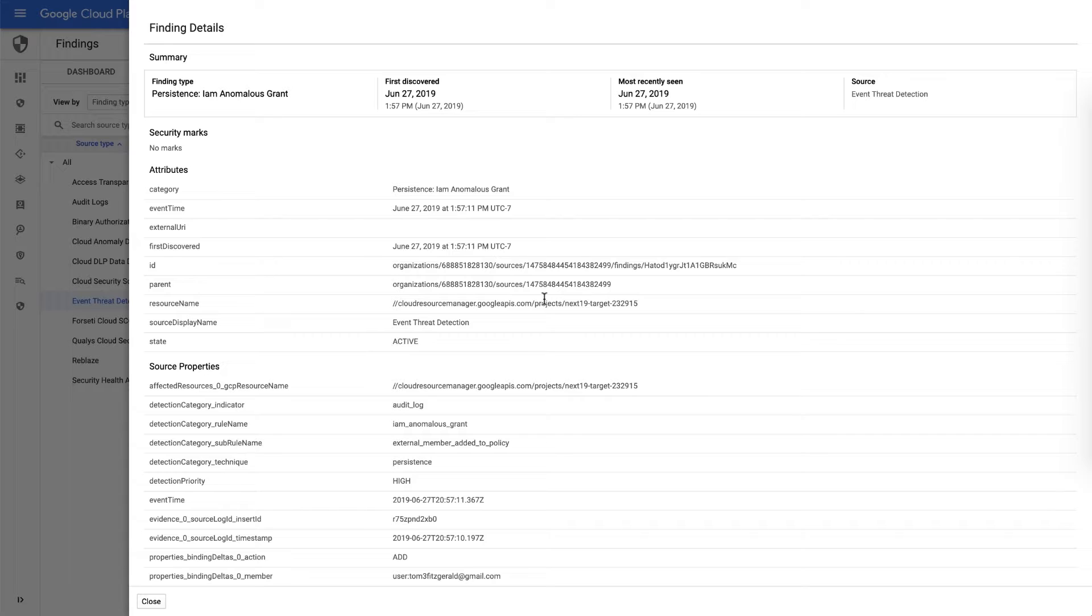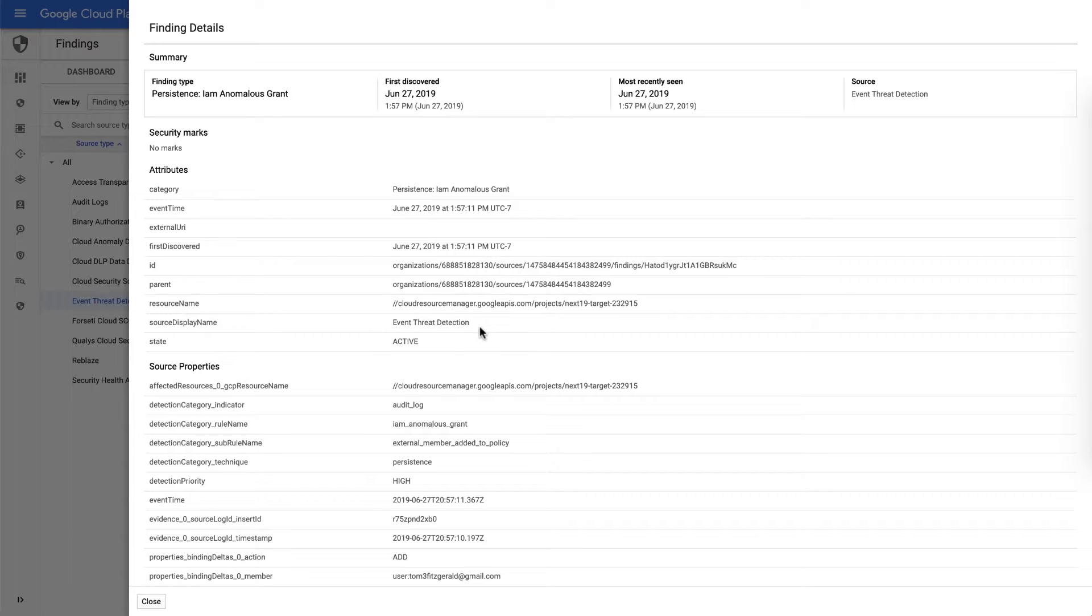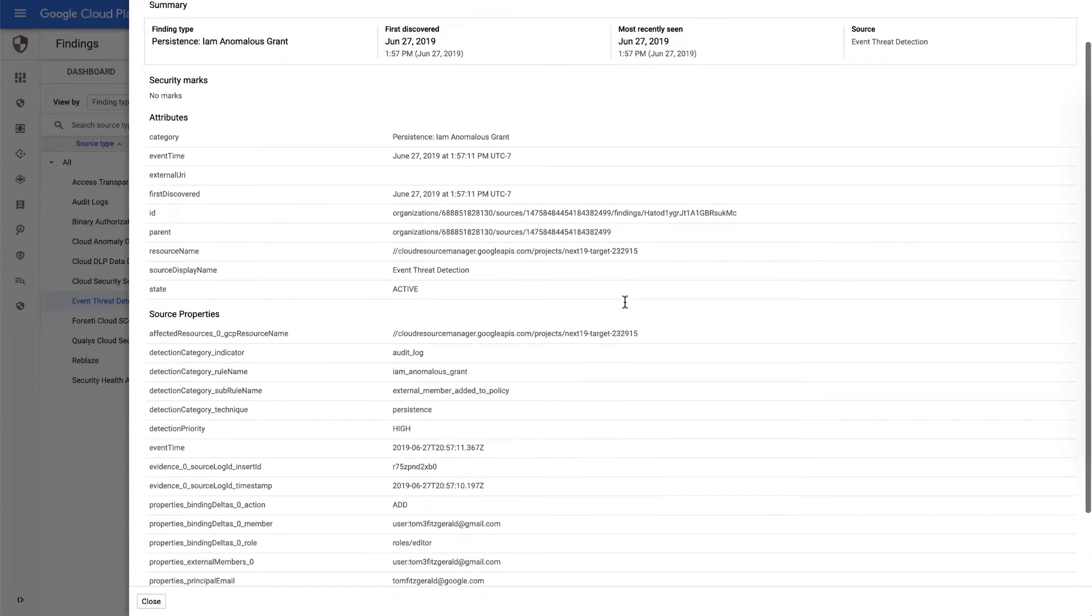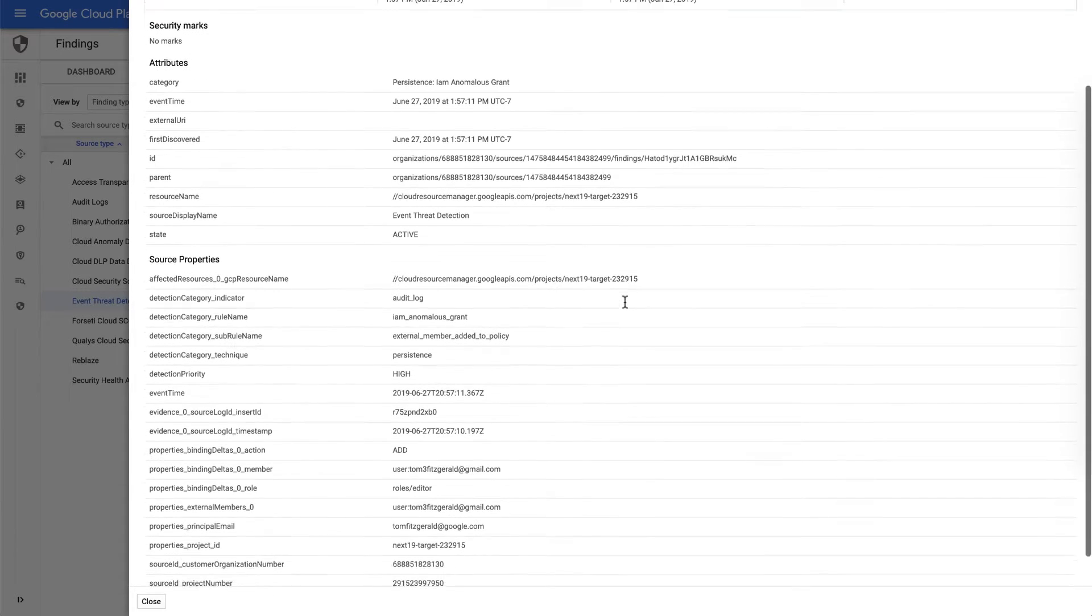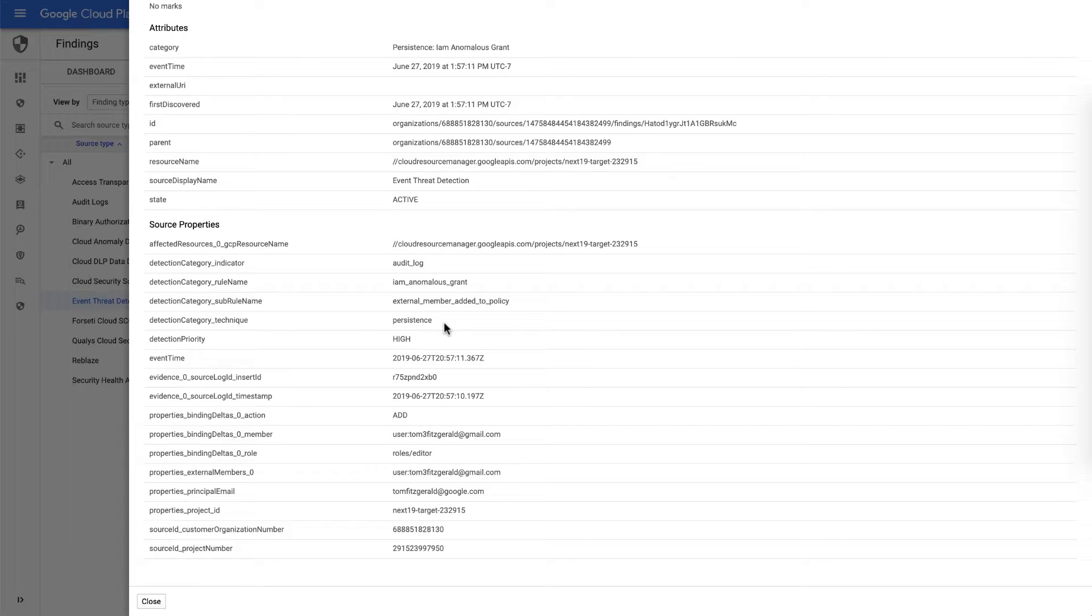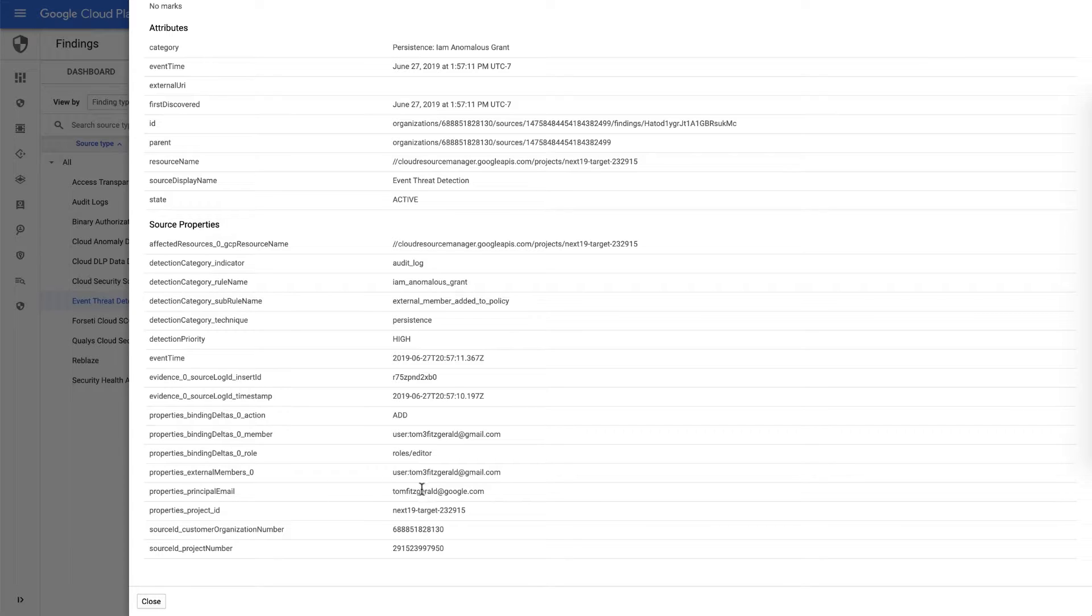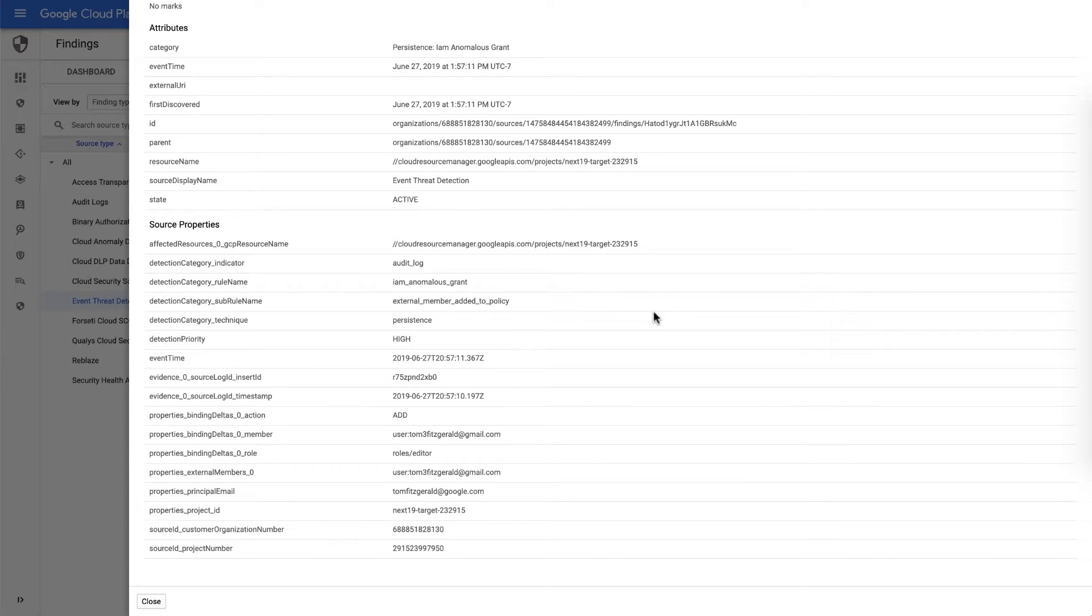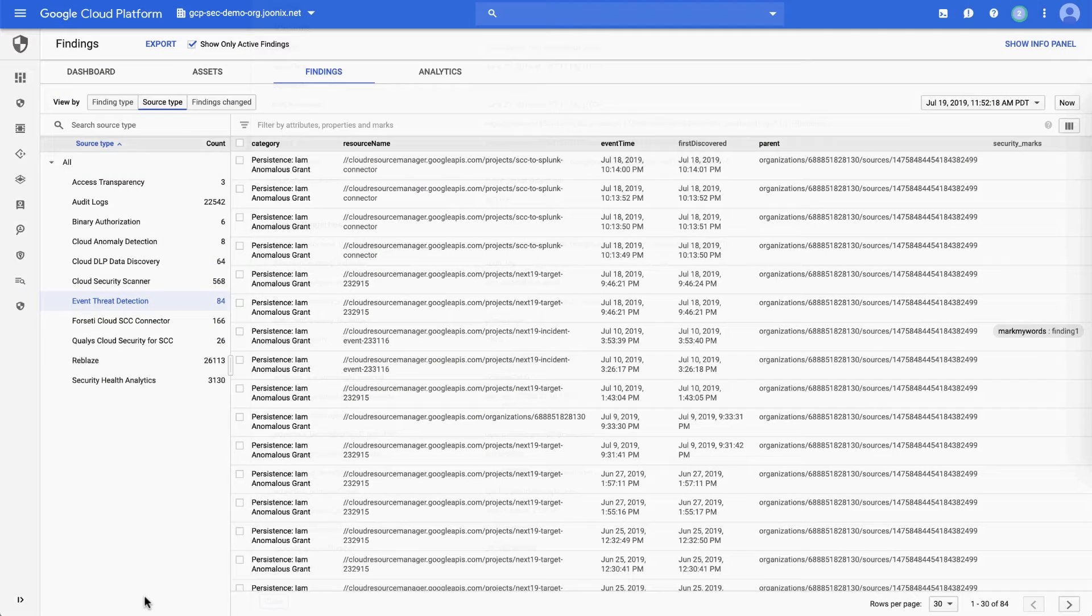We're able to see what resource, what project this IAM grant was made in, that is an active threat detected by event threat detection, that the source of the data is audit logs, that a member was added to a policy, and this is an example of persistence as a TTP. It has a high level of priority, we can specifically see the ad and the user that was added from outside domain, and the actual person who did the underlying ad. With this information, we're now able to understand better whether this is something that is truly an additional threat that requires more investigation, or something that was normal and okay for that particular resource.